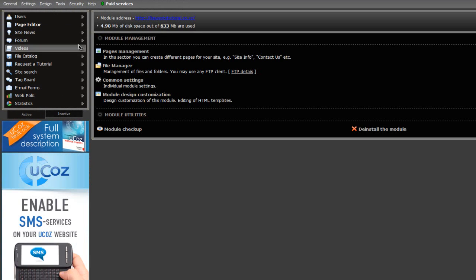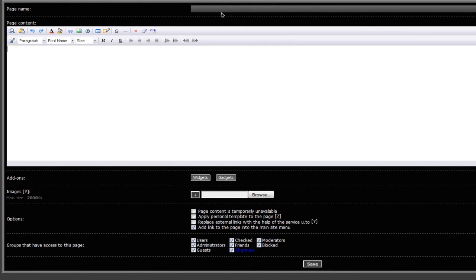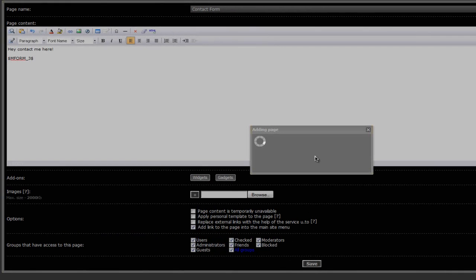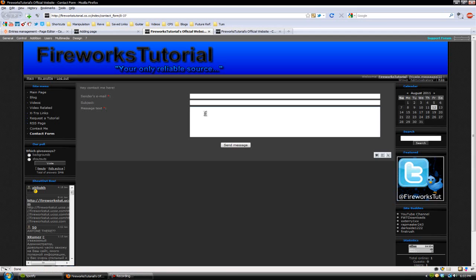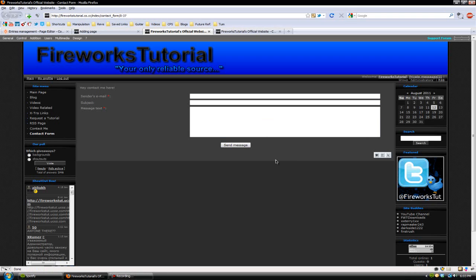Then go into the page editor. I'm going to add a new page and name it 'contacts form'. I can also add a text here. Now all I have to do is paste in that code that I copied earlier, and then just save it. If we visit the page now, you guys should see that everything shows up like it should.